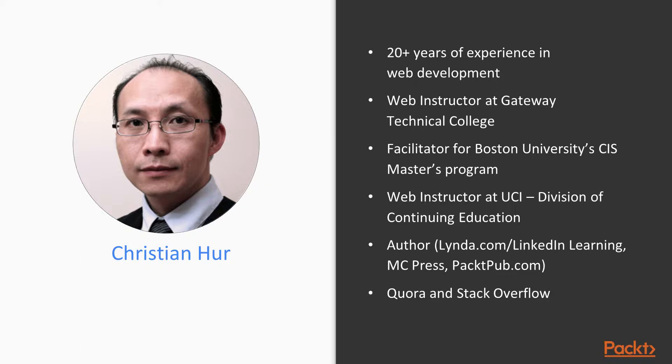In my free time, I enjoy learning new technologies and contributing to the open source communities such as Quora and Stack Overflow. I think that's it about me, so let's see what this course is all about.